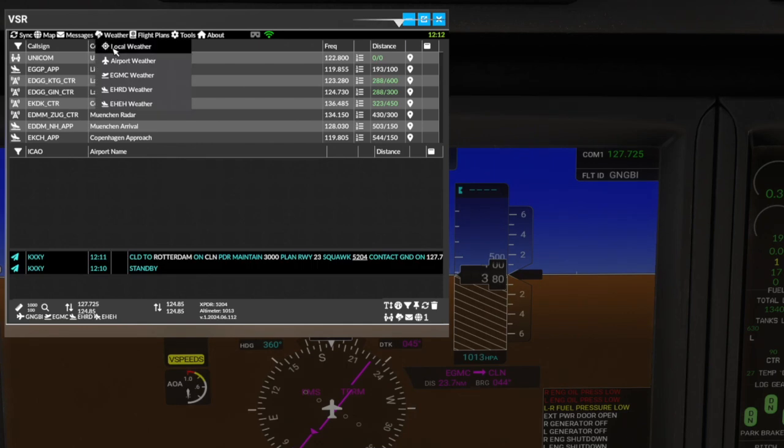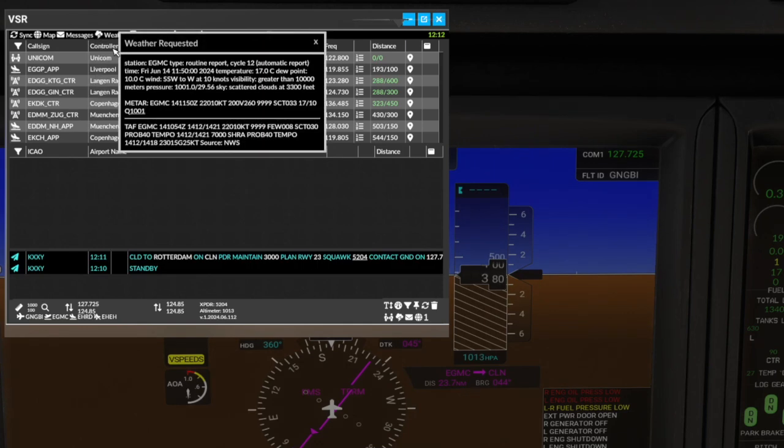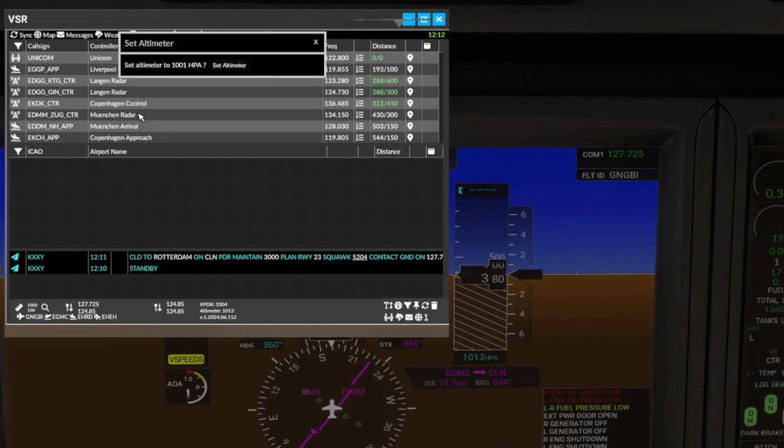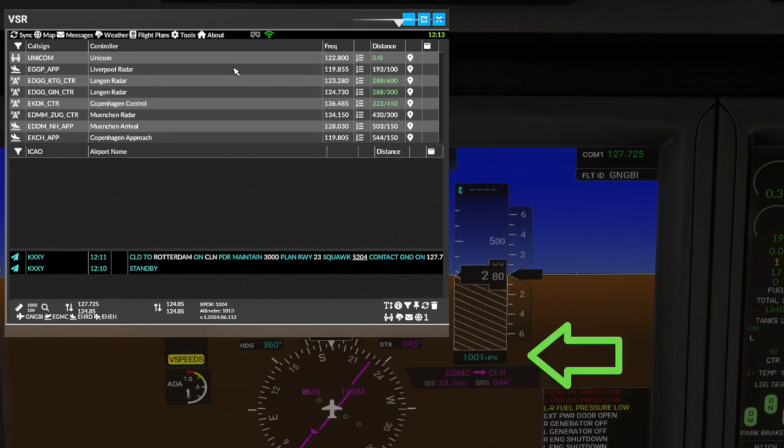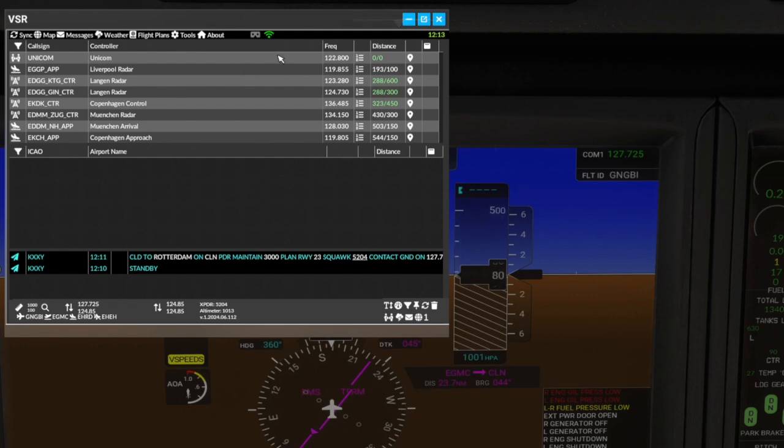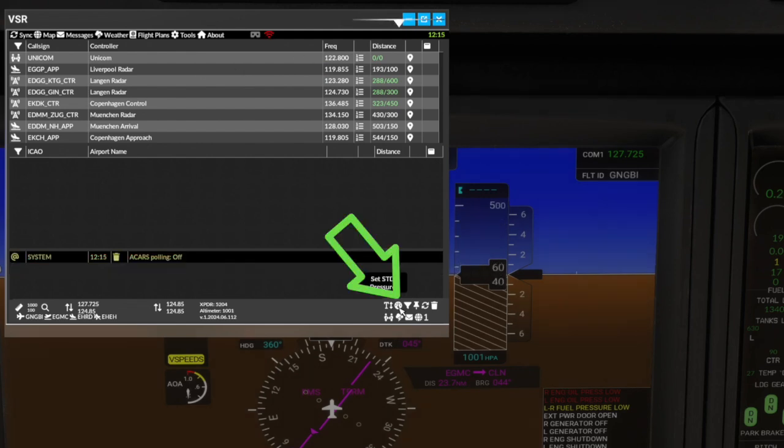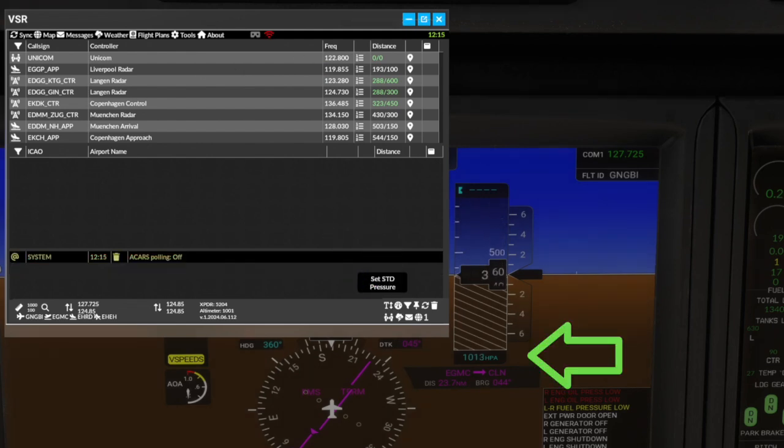We've introduced a feature where you can click on a given pressure setting and set your altimeter. This can be done from METAR, ATIS and direct messages. Note the feature ensures you check the value before committing the setting. You can also set standard pressure using the gauge icon on the bottom right icon menu.